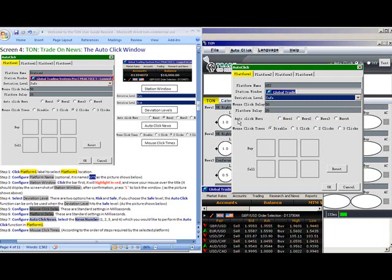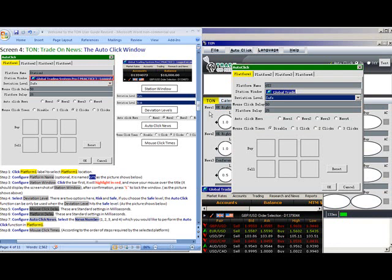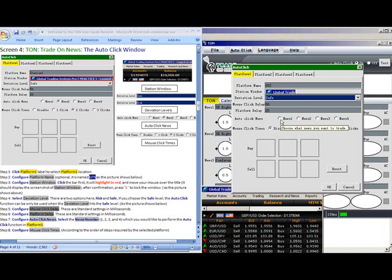Next is our Autoclick News. Which news event will we like to trade? 1, 2, 3, or 4? In our case, let's select News 1.